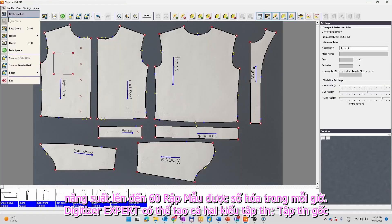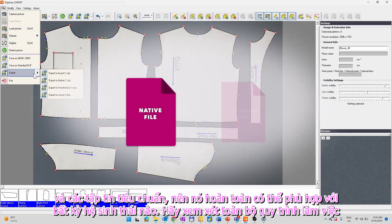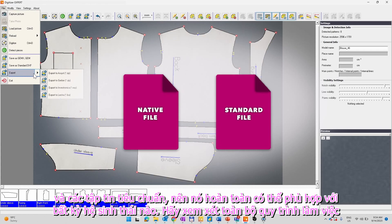Digitizer Expert can generate both native and standard files, so it can perfectly fit into any ecosystem.